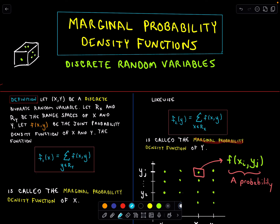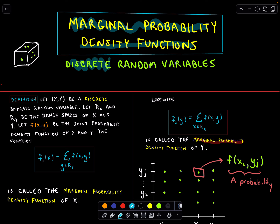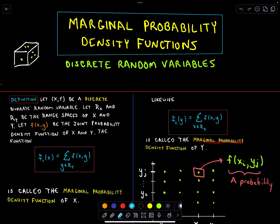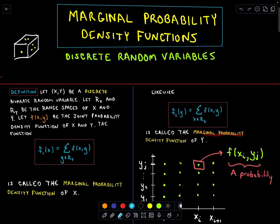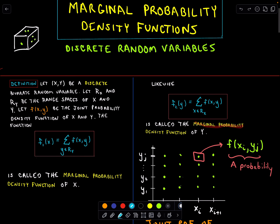In this video, we're going to look at what are known as marginal probability density functions. I'm going to look at examples that deal with discrete random variables, though you could certainly look at cases where your random variables are continuous. Let me give you a definition real quick, and then we'll go through an example. I think when you see it in a context setting, it'll certainly clarify this idea.